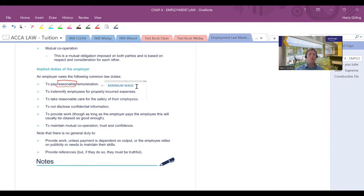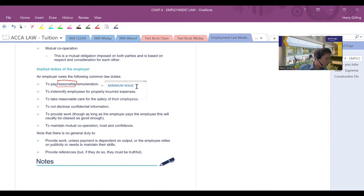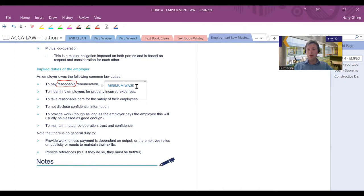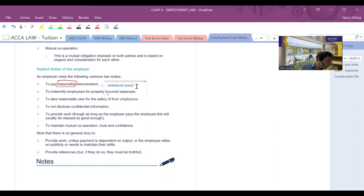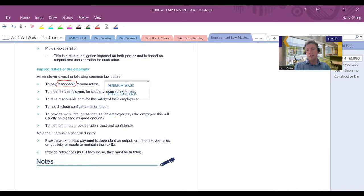If you do some travel, then employers should indemnify employees for properly incurred expenses. So, for example, when I was in practice, I used to do some travel to a client. I used to go up to Scotland to do some site visits and audits and to Channel Islands as well. I expected my firm, my employers, I expected them to pay for hotel accommodation, to pay for overnight meals, give me a subsistence allowance during the day, pay for my flights. I hired a car when I was up in Scotland. When I was on Channel Islands, I had to get some taxis around. Quite a small island, isn't it, Channel Islands? They're not big islands. So yeah, I expected to be indemnified and reimbursed for travel to clients.